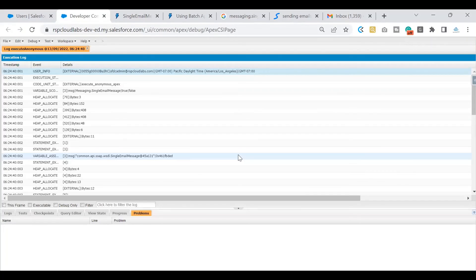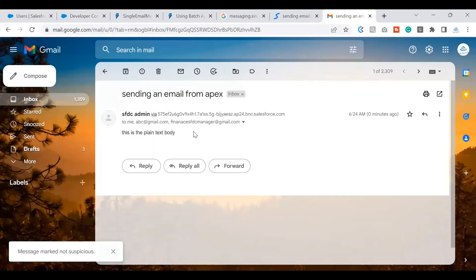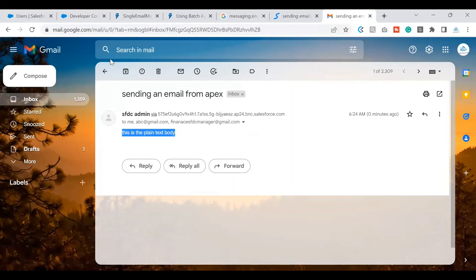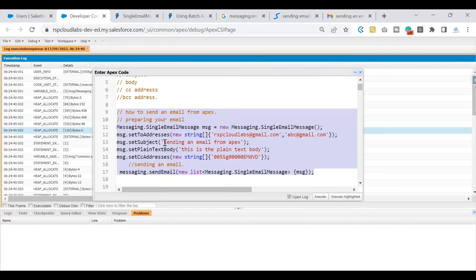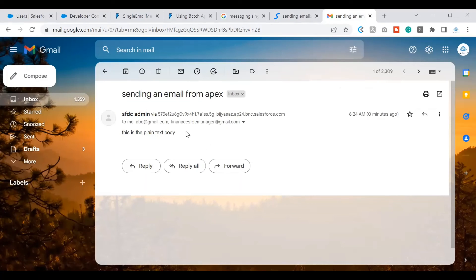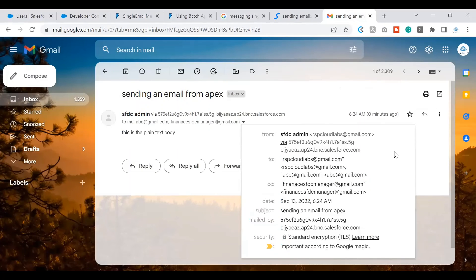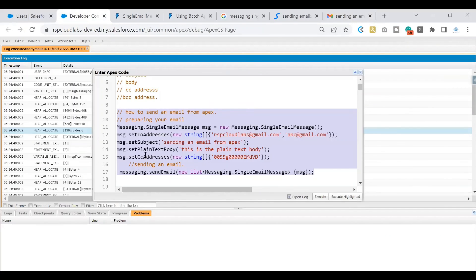This time we're not seeing any errors — we successfully executed the logic. Now let's validate that the email was sent to the address mentioned earlier. And yes, I received an email at the address I specified. It shows the body I set, which is the plain text body, and the subject matches — 'Send an Email from Apex'. This is how you use the SingleEmailMessage logic to send an email from Apex.